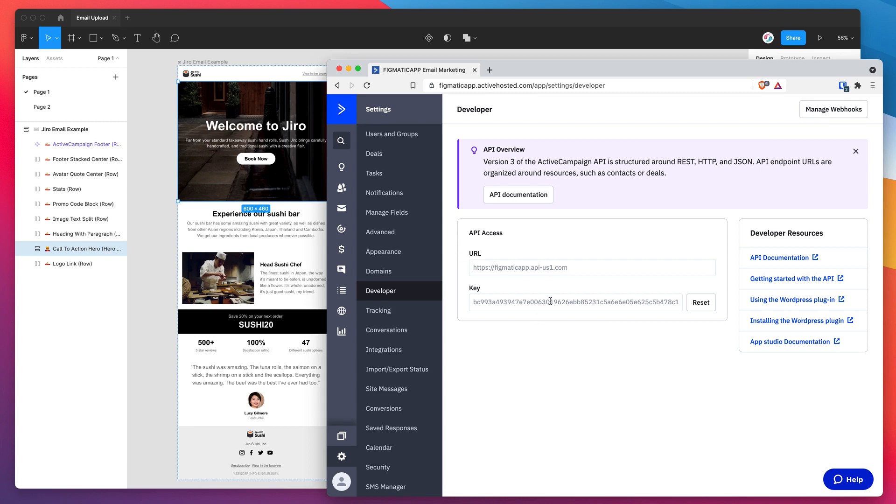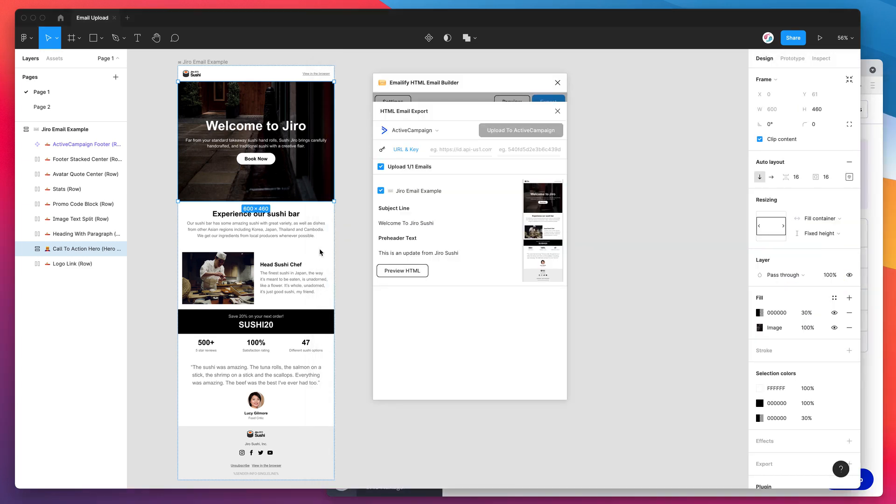These are the two fields that we need to copy. So I'm going to grab my URL. I'm going to highlight that ActiveCampaign URL which has my account name and this little API dash us one dot com. So I'm copying that, going back to my Figma plugin and pasting that on the left hand side here in the URL input.